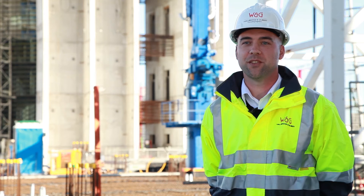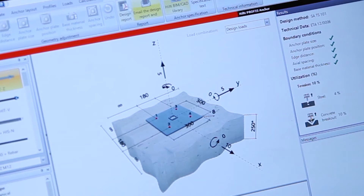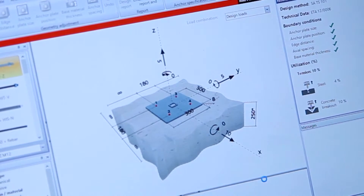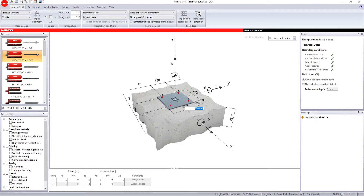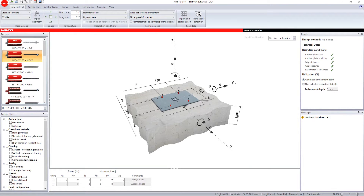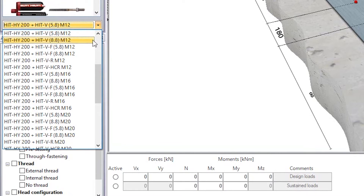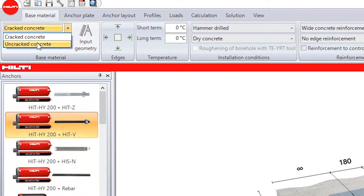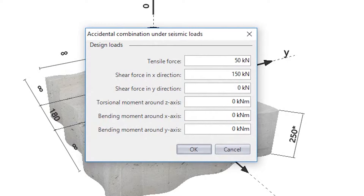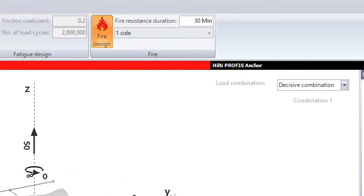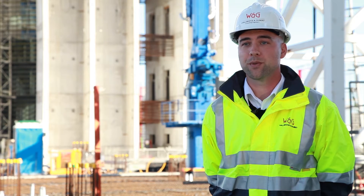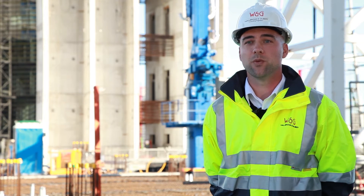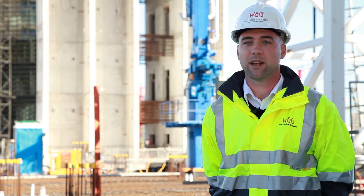The difference between using hand calculations and PROFIS software is that with PROFIS I can really manipulate and tailor the design to exactly what I want. I can choose the base plate size and modify that very quickly. I can change the anchor sizes. I can change the conditions of the fixing very quickly — whether it's cracked concrete, uncracked concrete, seismic design, fire rating, whether there's standoff, whether the holes are field-drilled. All these different situations affect the calculation design and would take a long time to do by hand.